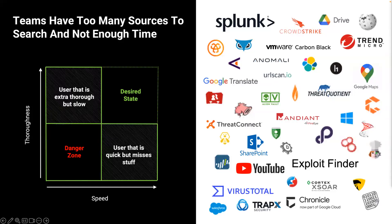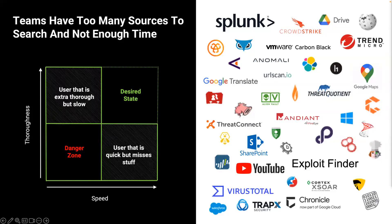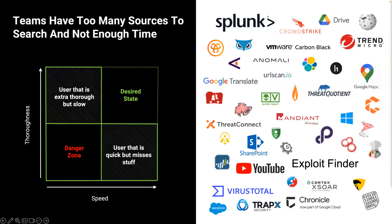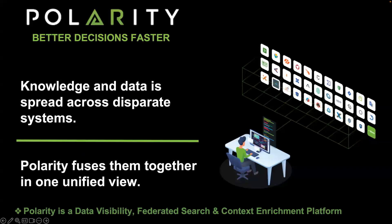On those teams, you'll have folks who are very thorough, but they take a long time. In a CrowdStrike report a few years ago, a Russian adversary was able to move laterally in an environment within 18 minutes and 54 seconds. For those folks who are slow, they may miss it. The adversary may have already moved into their environment. Then you have users who are very quick. They just make decisions from their gut, but they miss significant things. The desired state is to try to get somebody who's very thorough but also very quick, and that's where Polarity comes in.